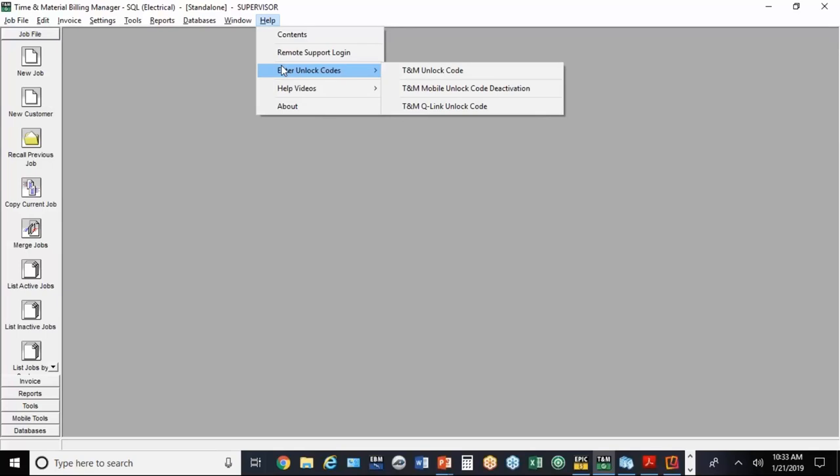If you search for TNM, T-ampersand-M, you'll find the mobile versions are on there. You can download those apps easily and quickly.